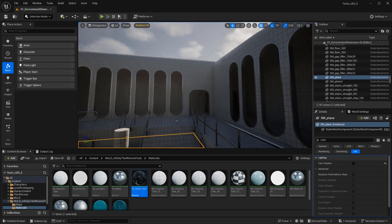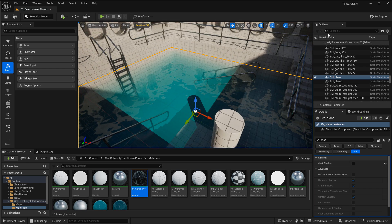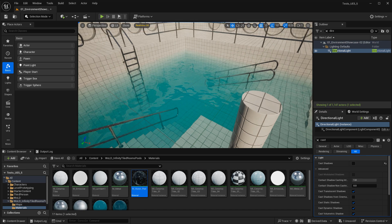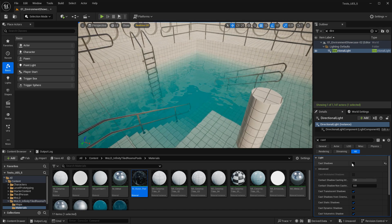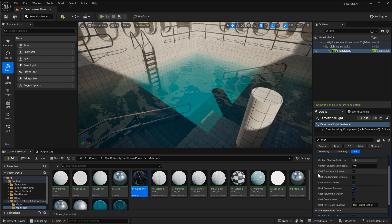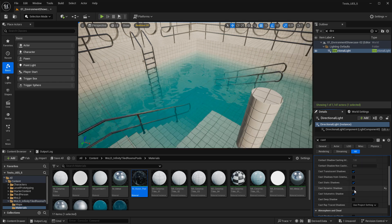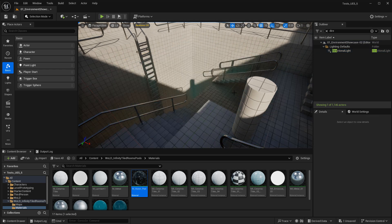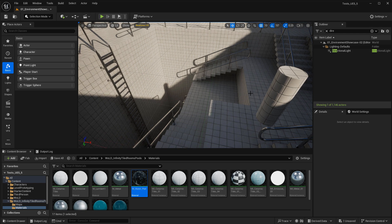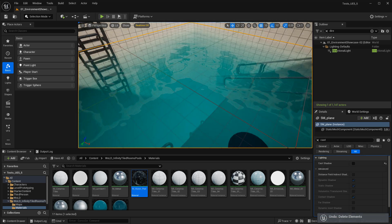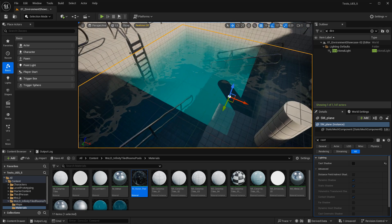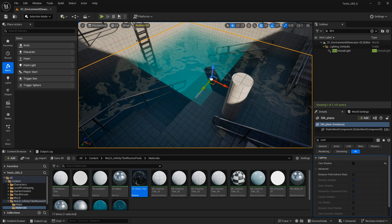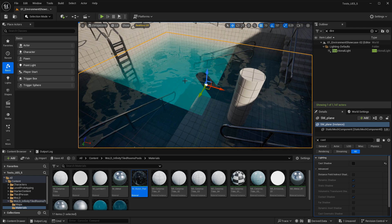Looking at the directional light, I do have cast shadows enabled. This is how it's supposed to be — disabling it would make nothing look correct. All other properties are enabled by default and I want to keep them, otherwise the directional light will break. If I delete this water plane, I'd expect it to look correct with water on top — not have these shadows which are obviously being caused by the directional light and the objects blocking it and casting shadows onto the plane.